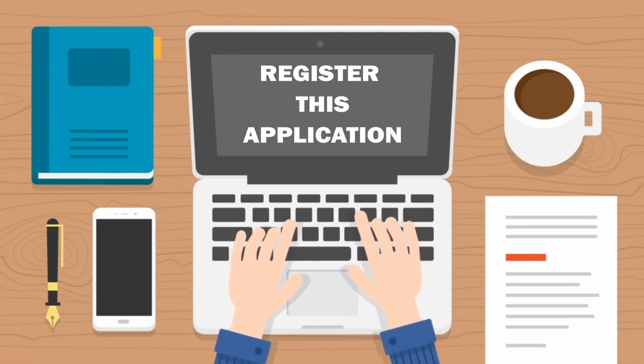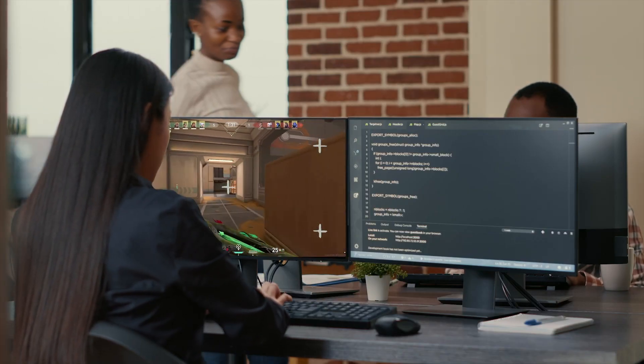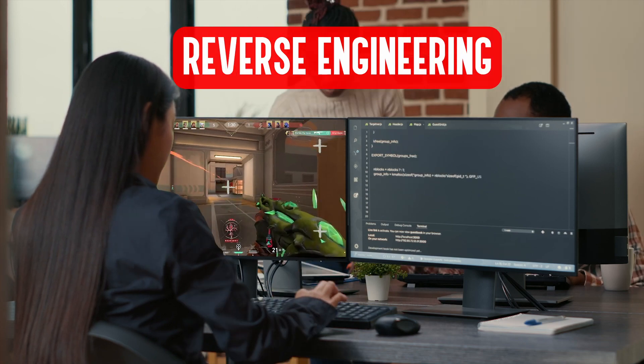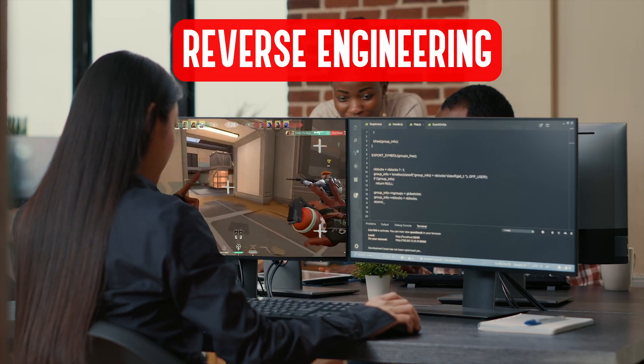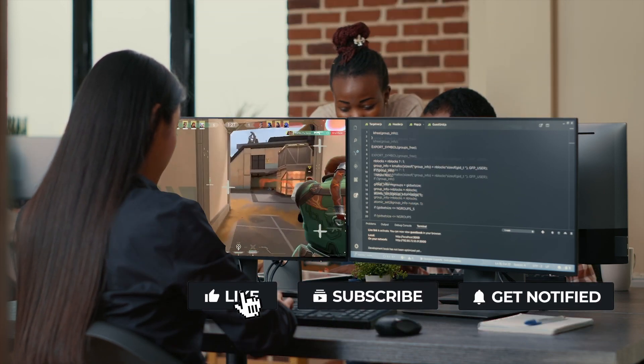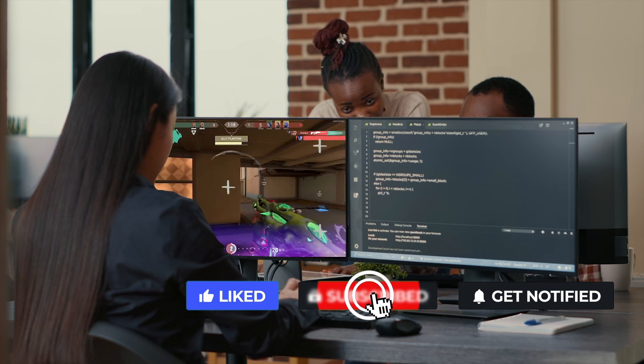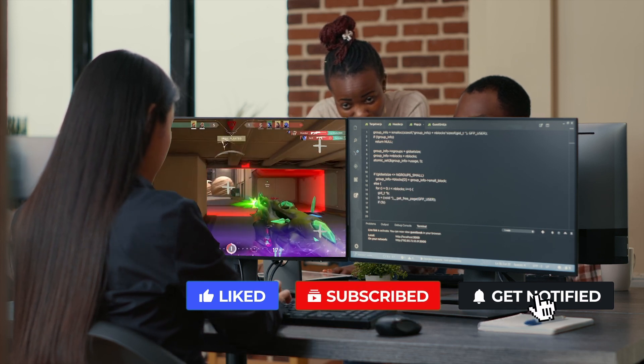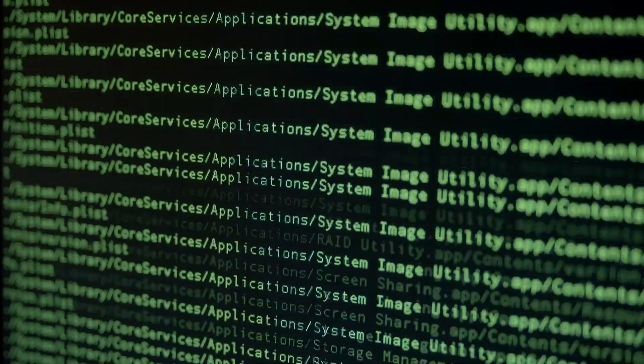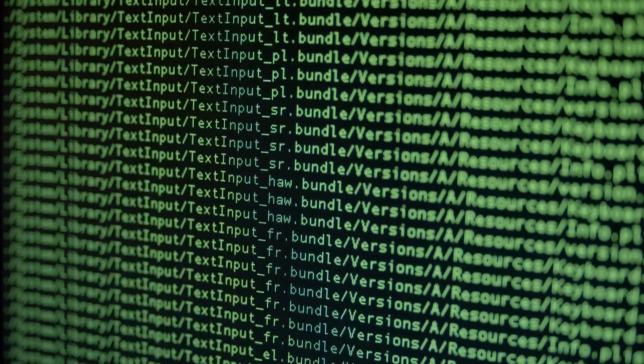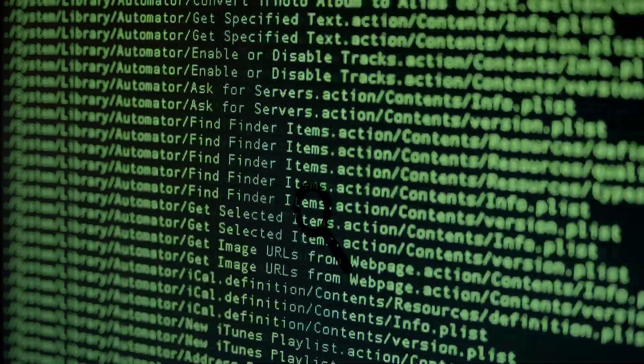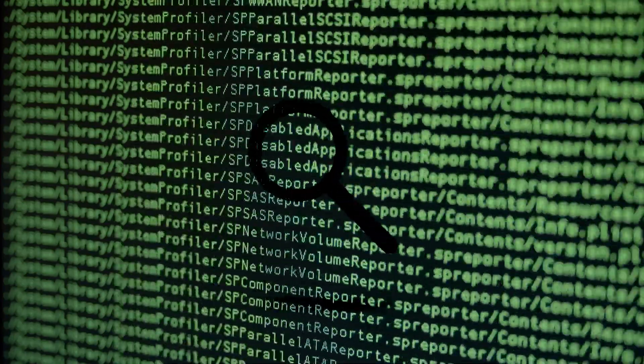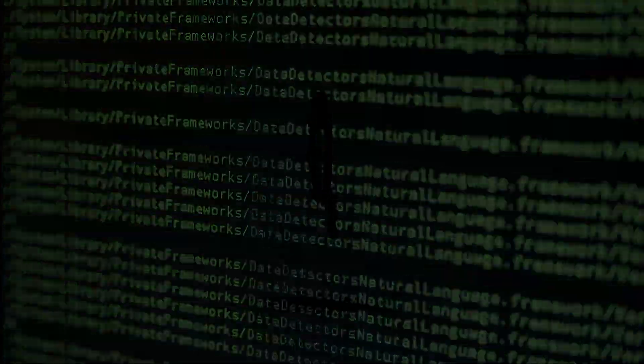All the methods of cracking, in one way or another, are forms of reverse-engineering the game's software. The process starts by examining the registry system and identifying ways to circumnavigate it. Usually, a patch is then provided so the user can run the identified loophole in their PC and bypass the registry system.